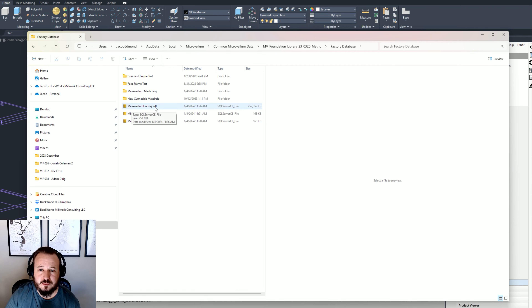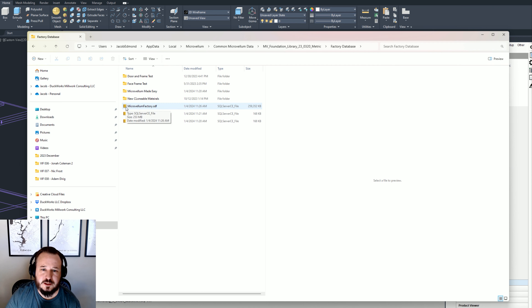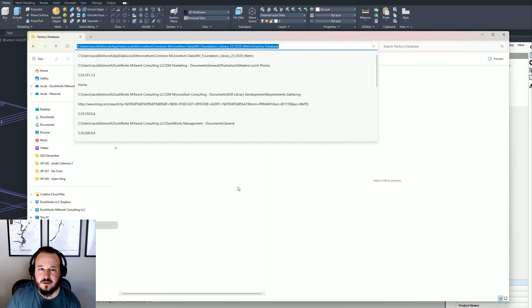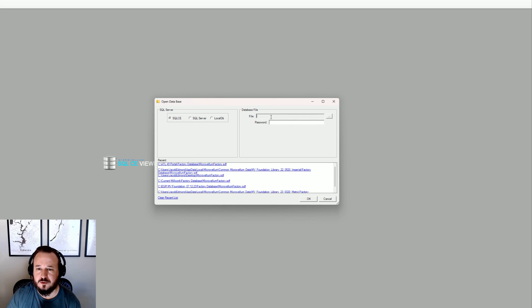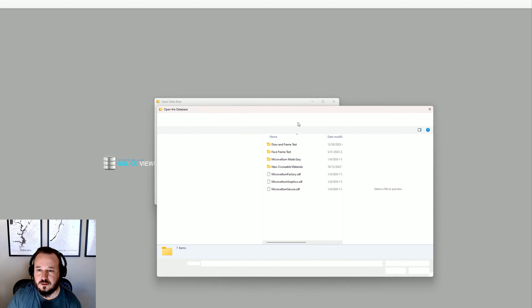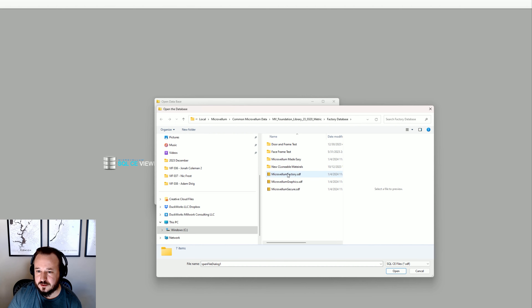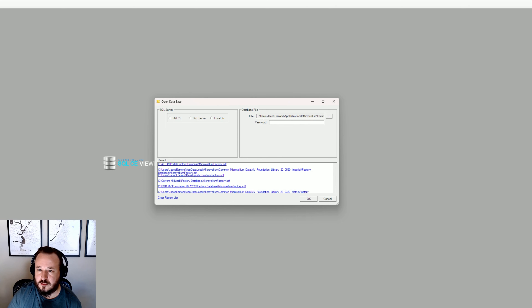I can double-click this to open it. What I'll do is copy this path, come back to the SQL CE Viewer splash screen, select SQL CE, and paste the path — or click and navigate to that same location. I'll click on the factory database file so it's now mapped to that database file, and when I click OK it's going to open.